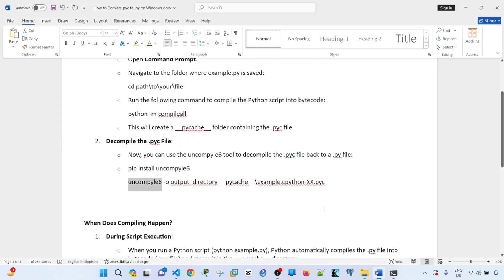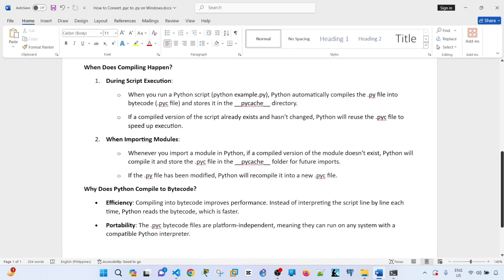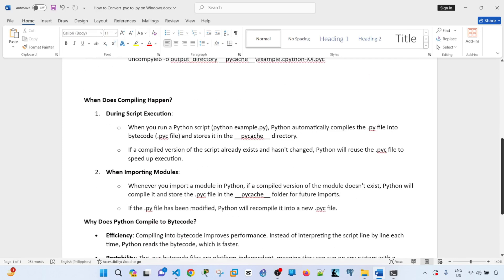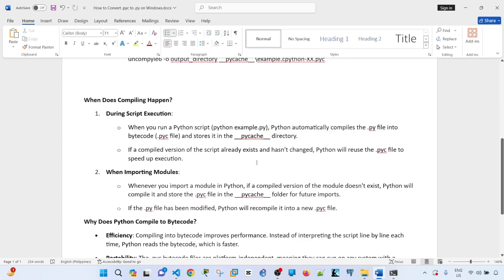And when does compiling happen? There are actually a couple of scenarios where compiling happens. One is: Python automatically compiles the .py file into bytecode or .pyc file and stores it in this folder. But just in case it doesn't happen, you can actually use this